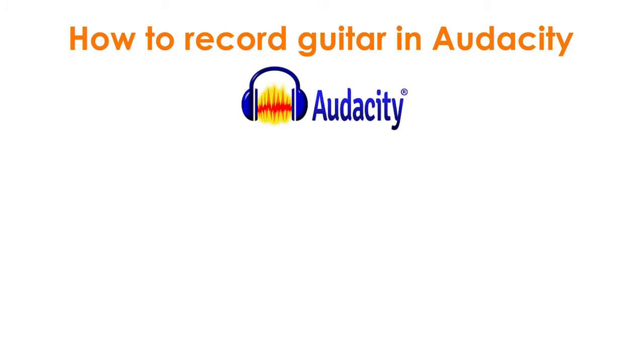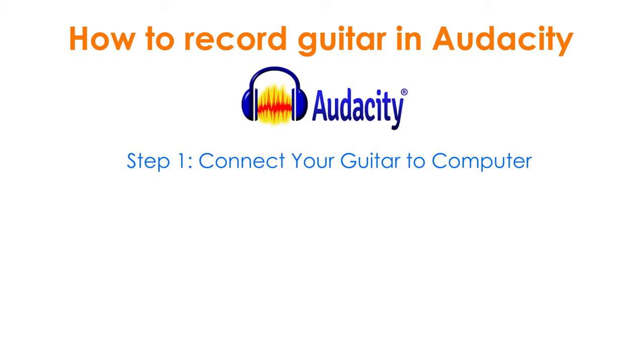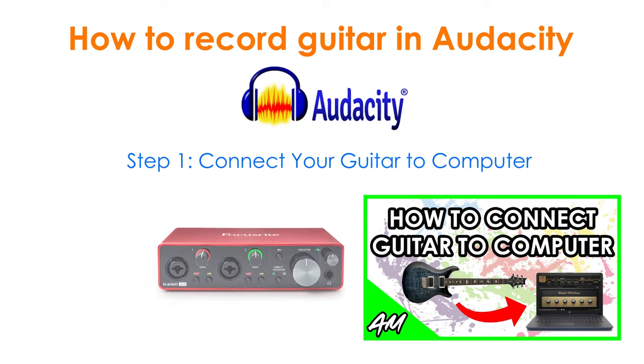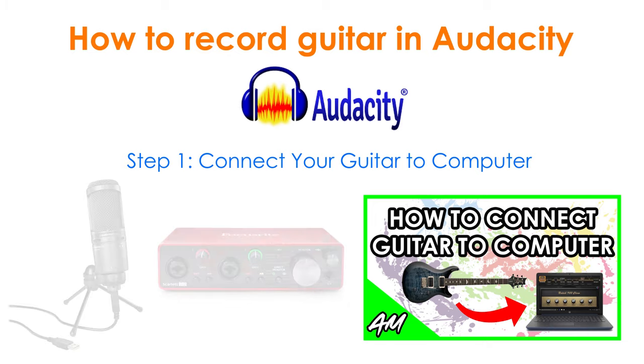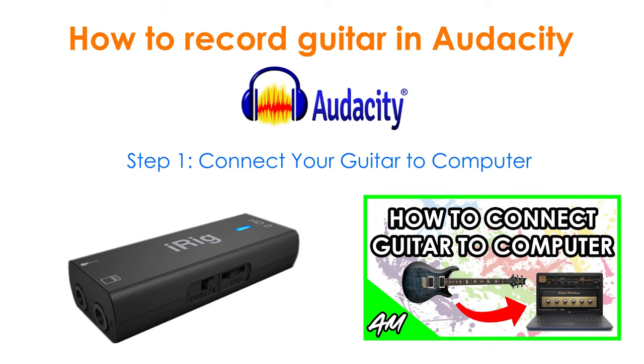The first step is to connect your guitar to your computer. I have an entire video talking about the different ways you can do this, so check the link in the description to see what your options are. In this tutorial, I'm using an iRig HD2, which is an audio interface, and I'll use it to connect an electric guitar straight to my PC. You can follow the same steps whether you're recording an acoustic or electric guitar or any other instrument.